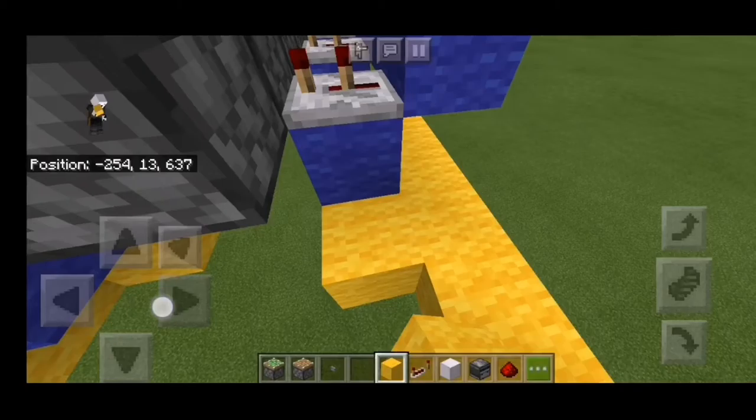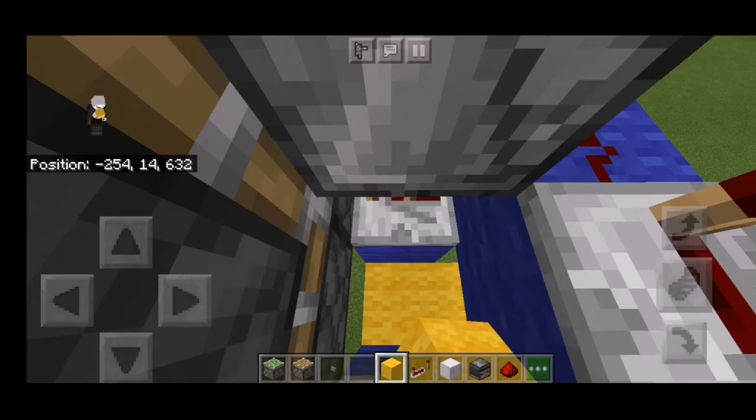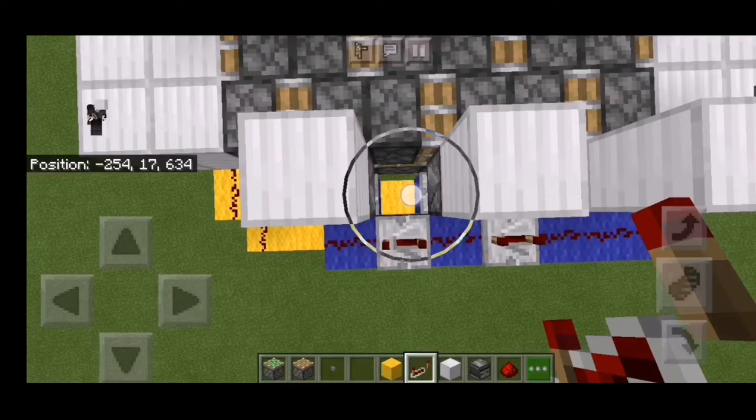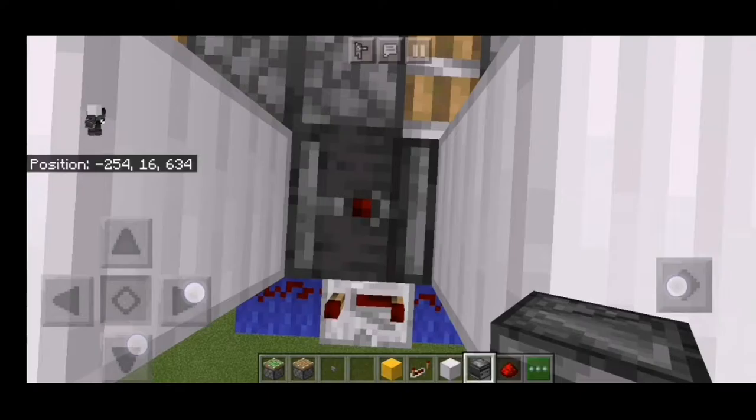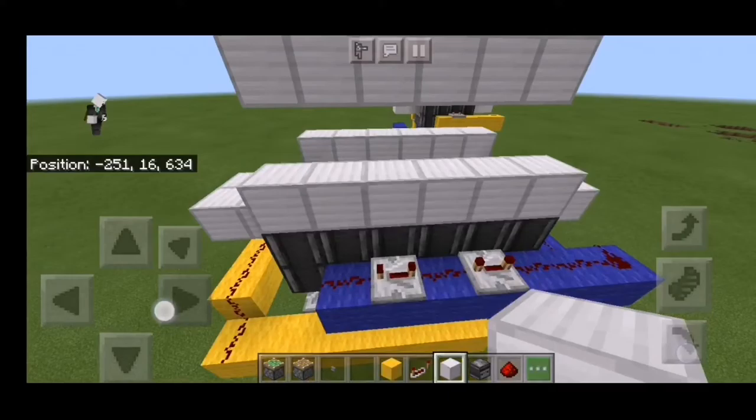Place a block right here, another one right here, another one right here, another one right here. Then place a repeater set to 2 ticks. There we go. Then the observers — place them there and cover them all.